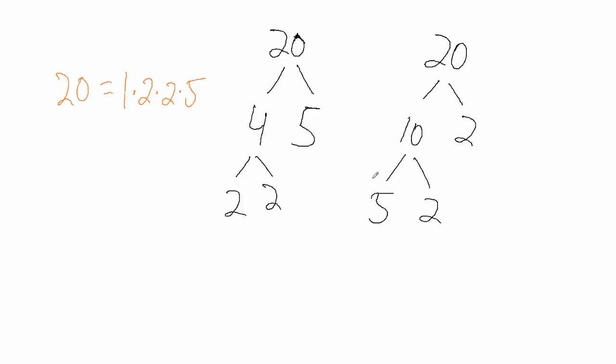So in this case, 2, 2, and 5. So that's factor trees, and we're going to use those in the later examples when we find greatest common factors.